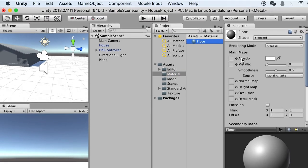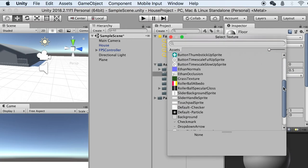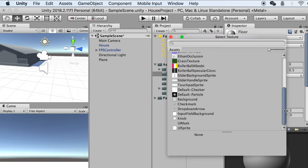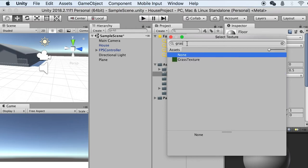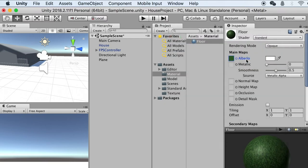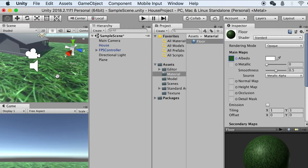Go back to Materials and select the floor material. Under Maps, click on the first slot — Albedo. You can find the grass texture in the selection window by typing 'grass', then double-click to select it. It will be imported as the texture map of this material. Then simply drag and drop this material onto the plane — as you can see, the texture has been applied to the ground.